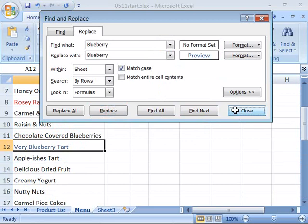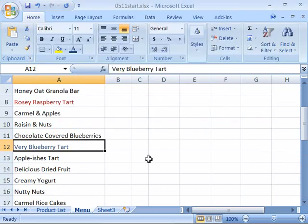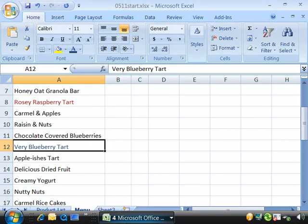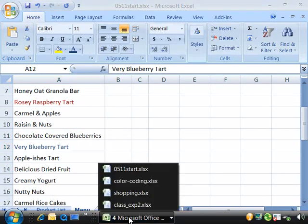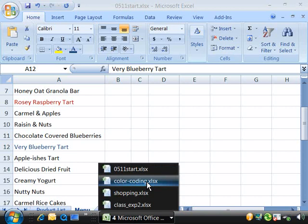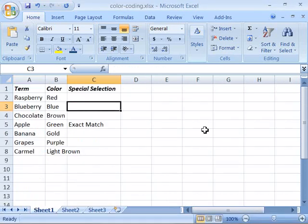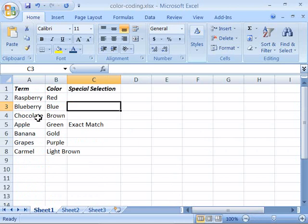Go ahead and close your Find and Replace and what I'd like you to do now is I have a worksheet here that I'd like you to match with formatting the rest of your product list. Find all instances of chocolate and apply a brown formatting color to that font.